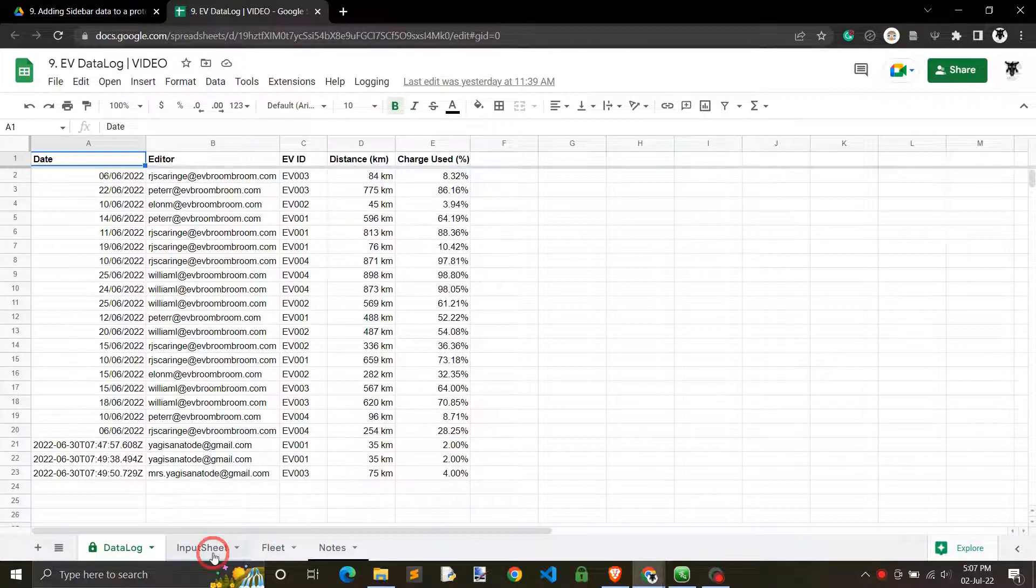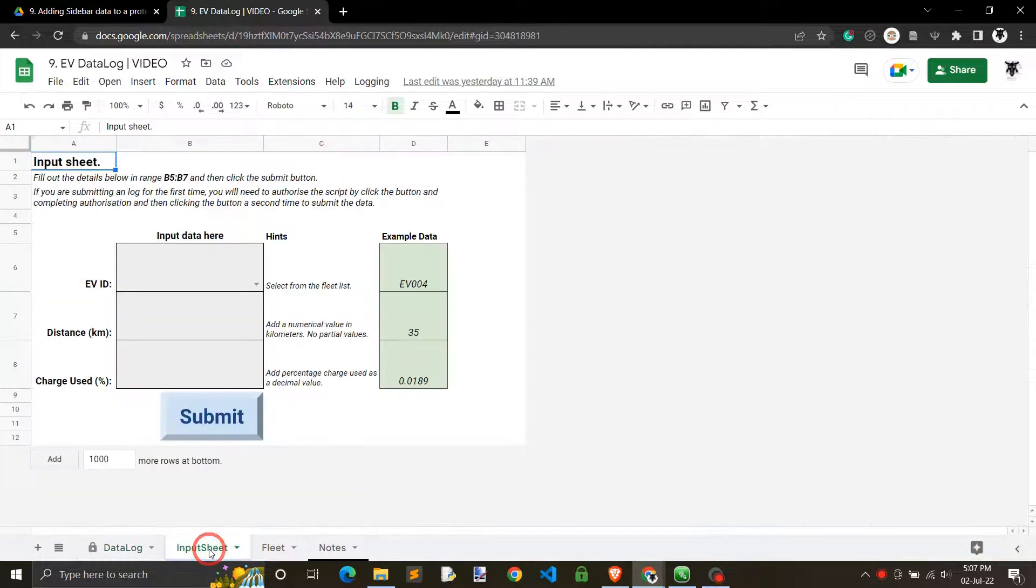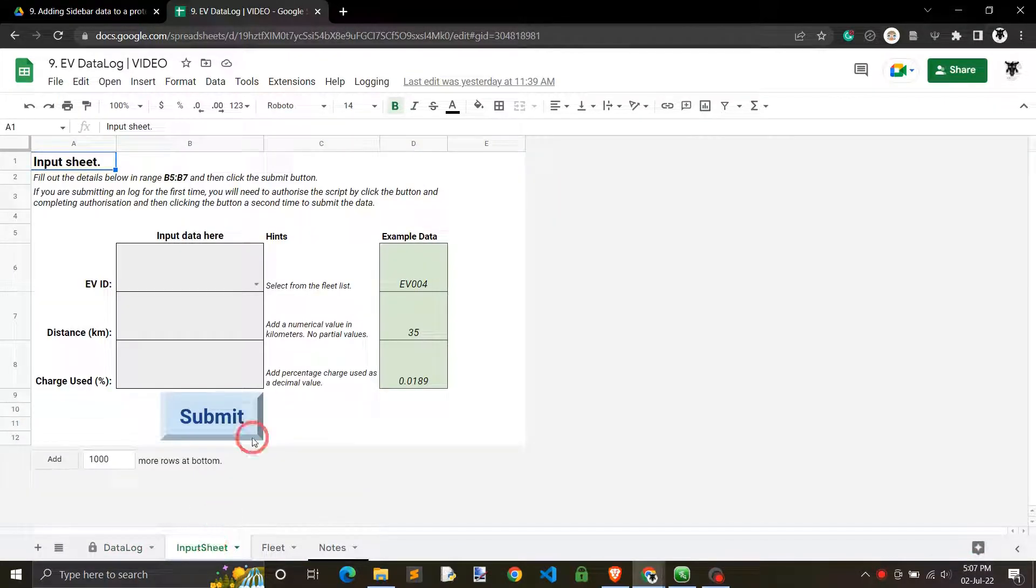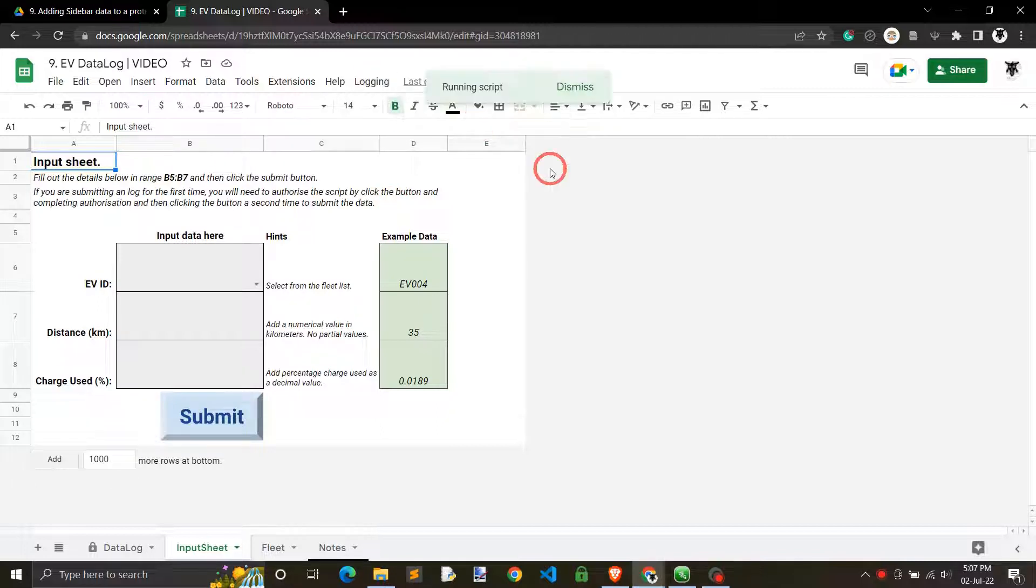In this course we are going to use Google Apps Scripts to build a data log in Google Sheets that inserts data first by an input sheet and then by a sidebar menu.